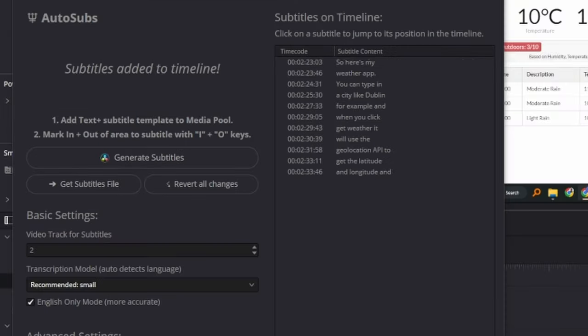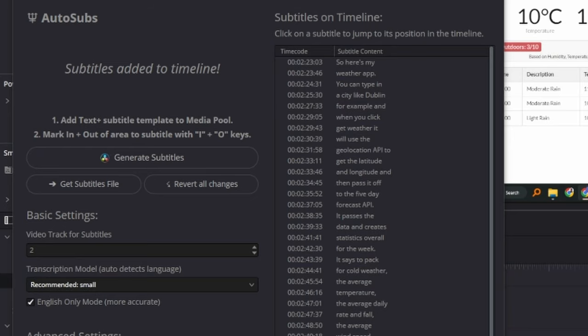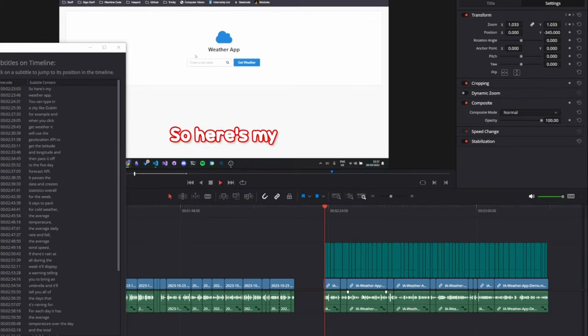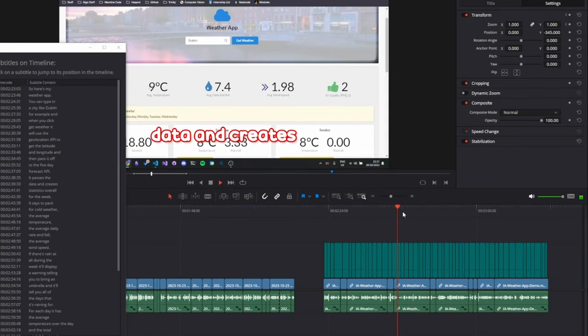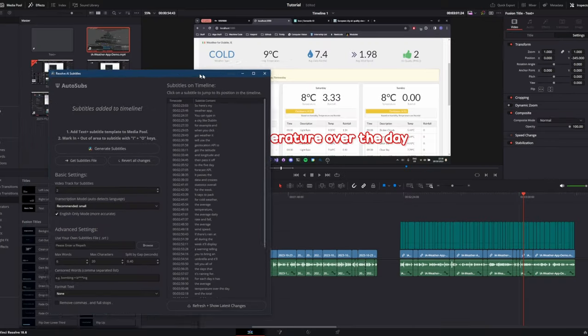As you can see, the subtitles have been created. So here's my weather app. You can type and create the days that it's raining for.